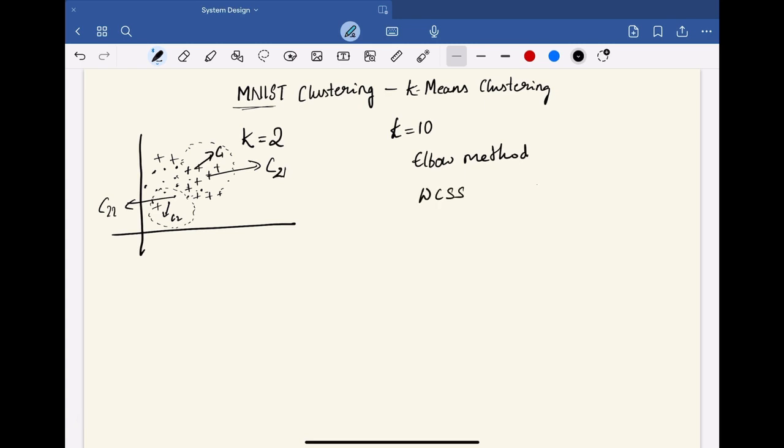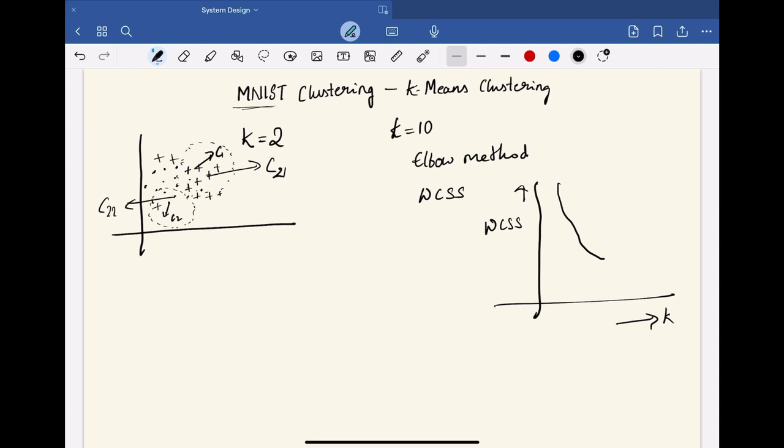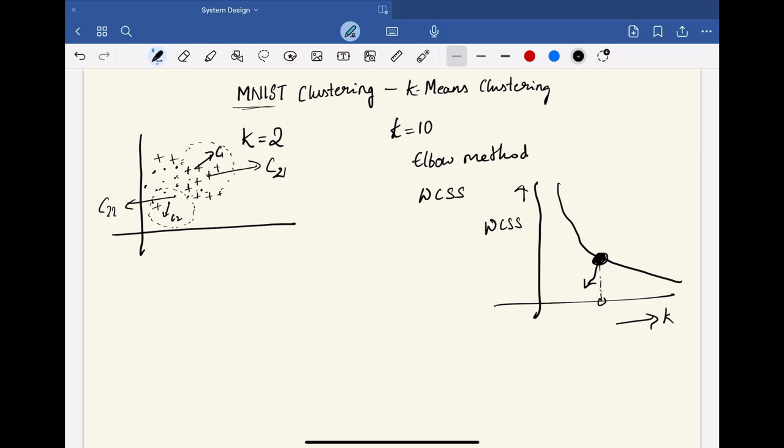So here, let's take an example that here is the values of k and this WCSS. And the elbow method will be used. So at some point, you can find the elbow point. And this will be the optimal k value that we are looking for.